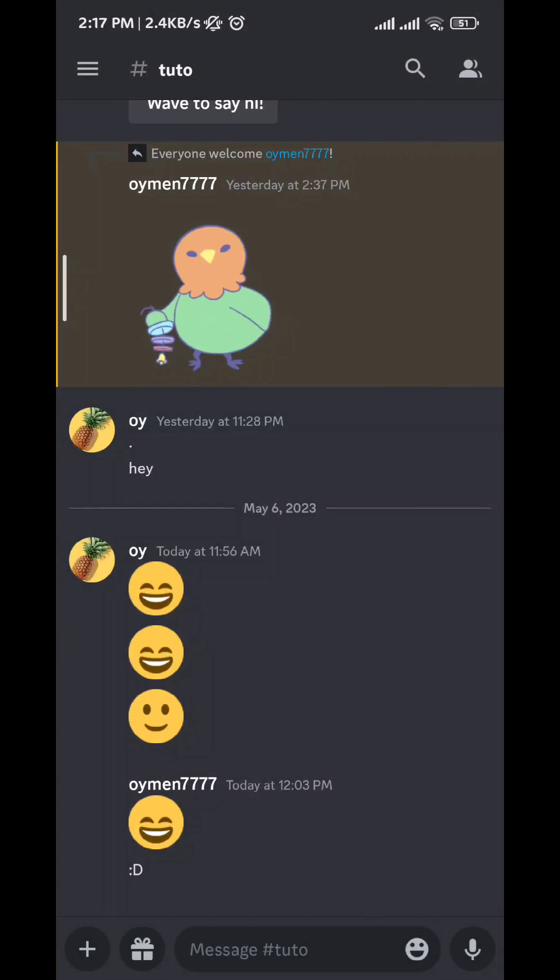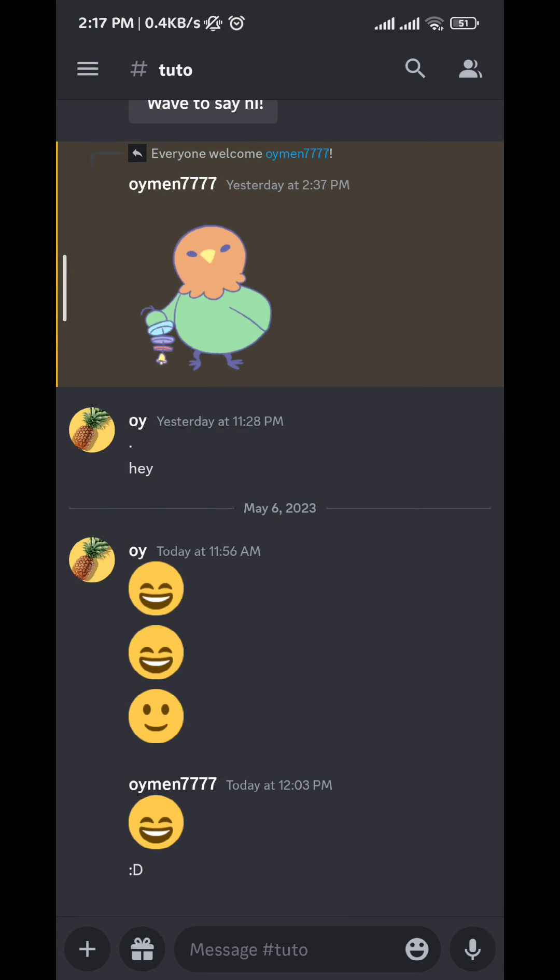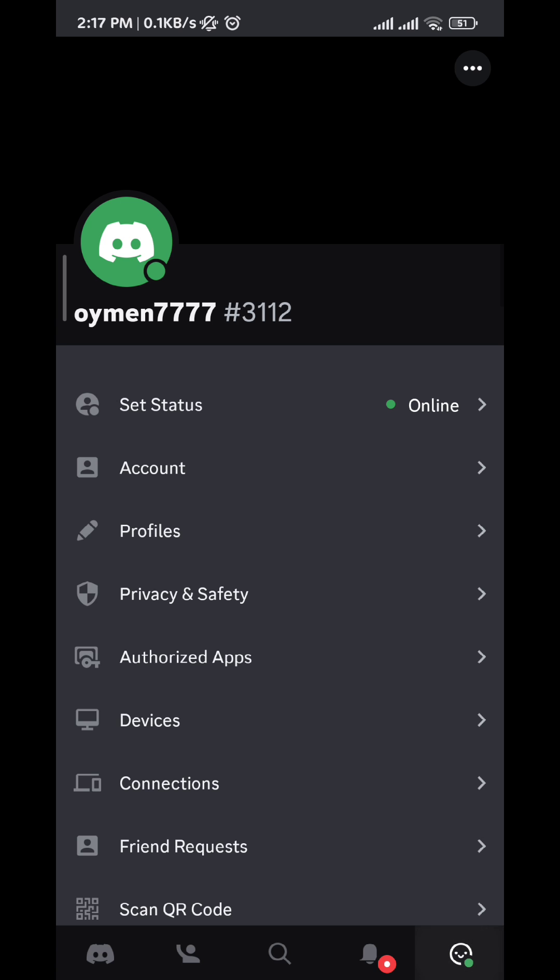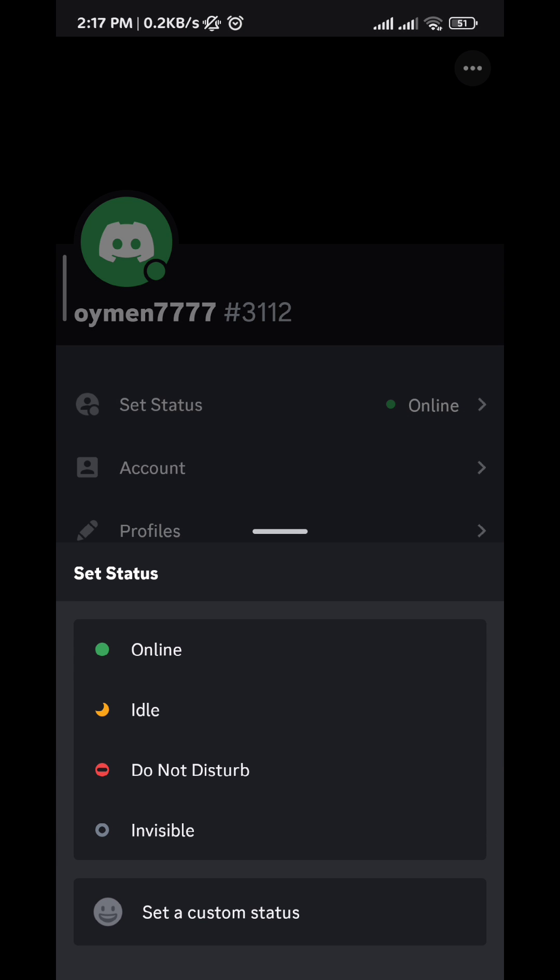just go back to Discord. Tap on the three lines on the top left corner, and then tap on the profile icon on the bottom right corner. From here, tap on Set Status, and then tap on Set a Custom Status.